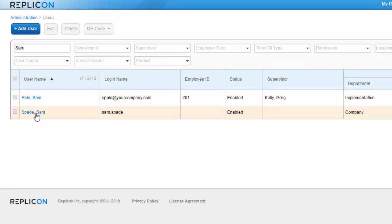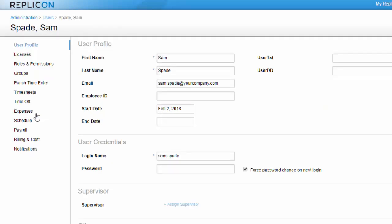For example, if this user Sam Spade uses timesheets, expense sheets, and books time off in Replicon, I'll need to assign him a timesheet approval path, an expense approval path, and a time off approval path.